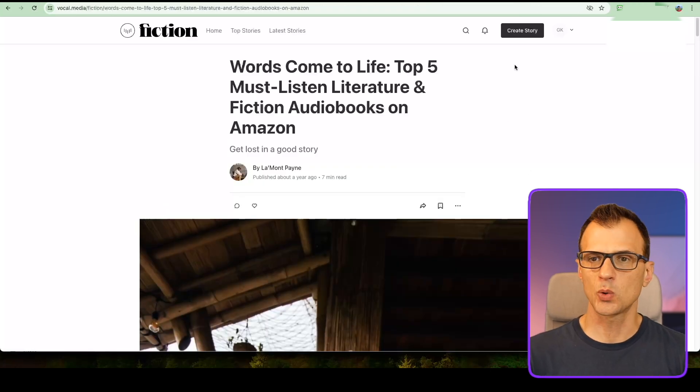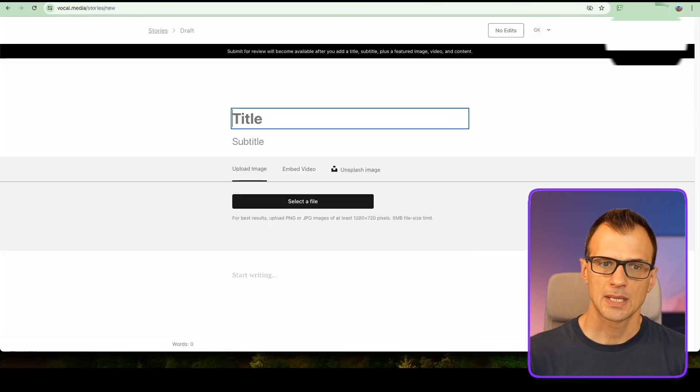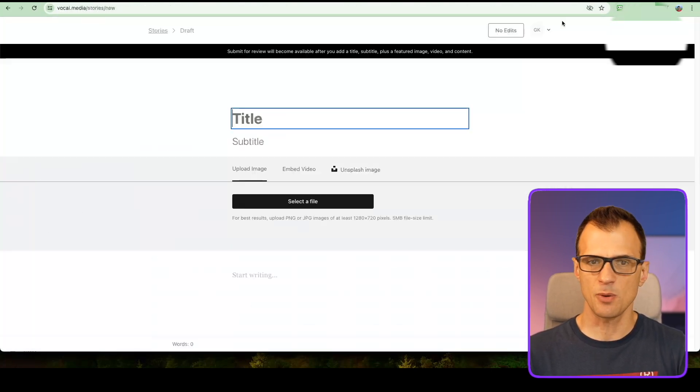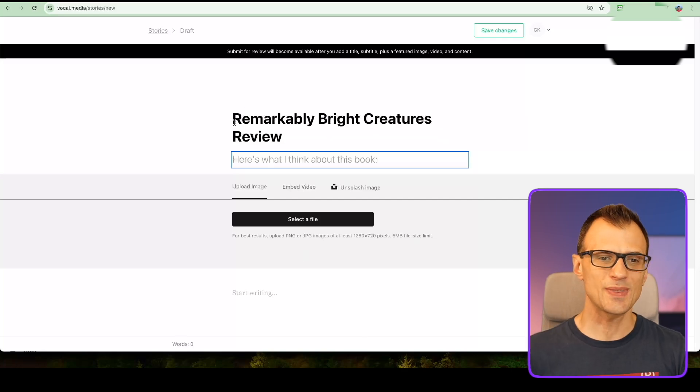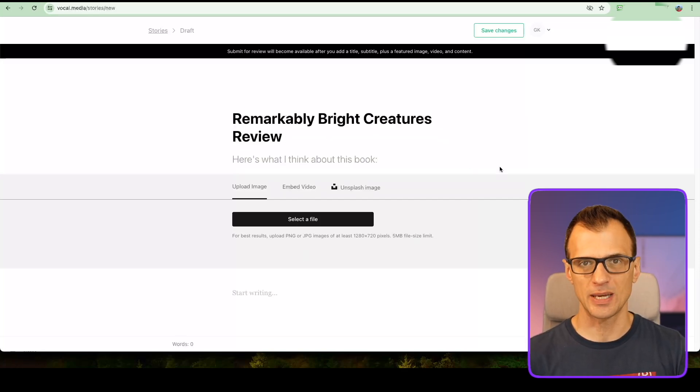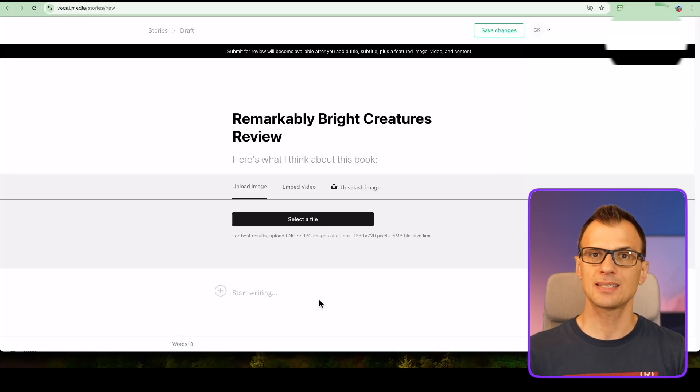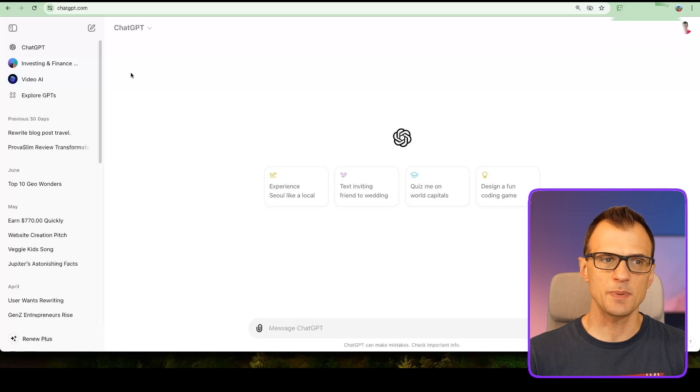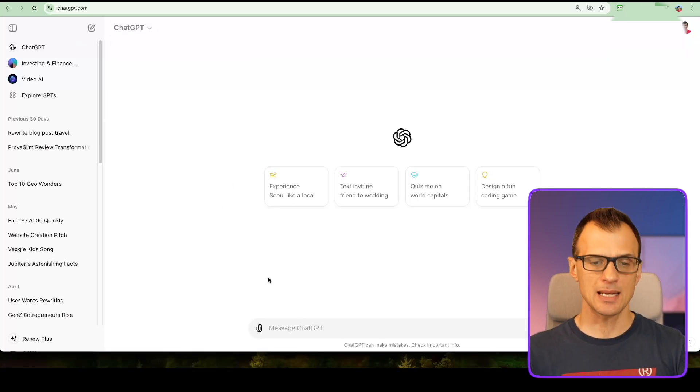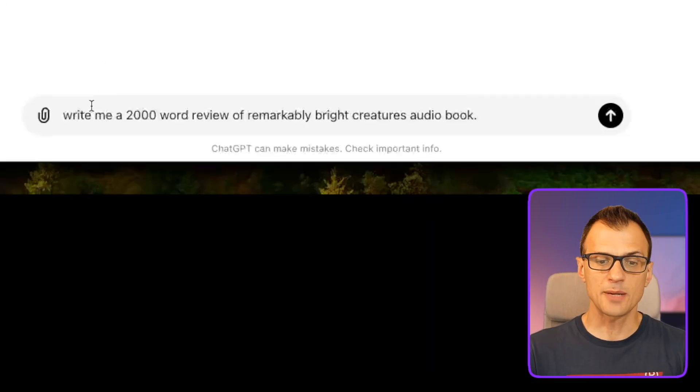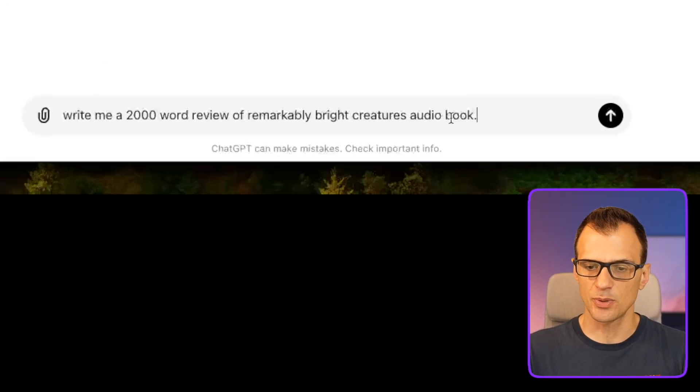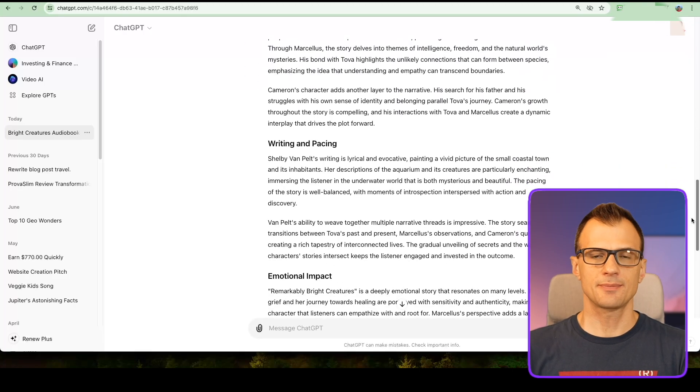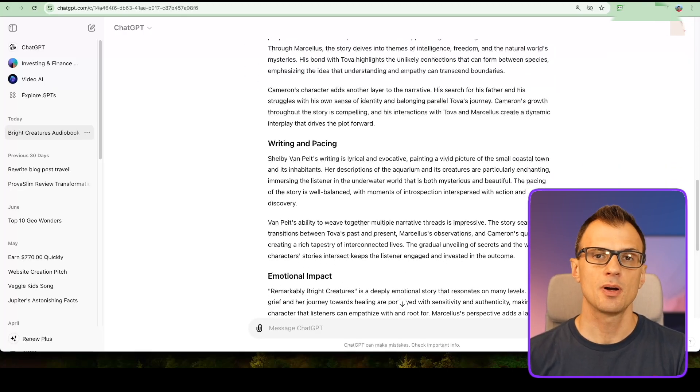Once you've logged into vocal.media, click on create a story. In the title we want to put in this keyword search term: Remarkably Bright Creatures review. You'll want to make sure that you put in the actual keyword search term you're targeting right into the title to make it relevant so Google can rank your review. From here you can start writing. To help us, I recommend that you use ChatGPT. Go to chatgpt.com and let's give a command to ChatGPT: write me a 2000-word review of Remarkably Bright Creatures audiobook.